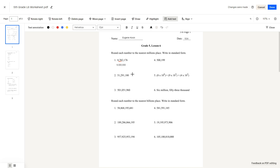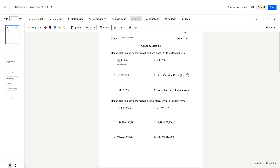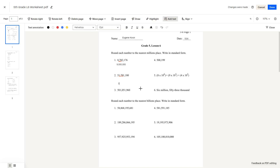Question number 2: 51,291,180. The nearest millions place is here, and the number before it is a 2, so we would round down. The answer to this one is 51 million.